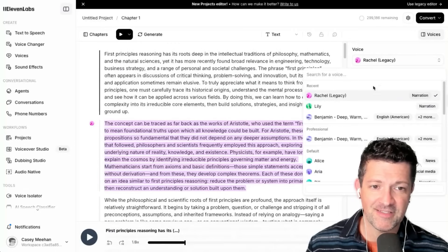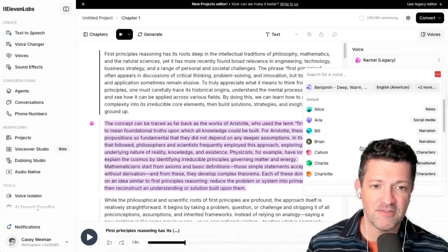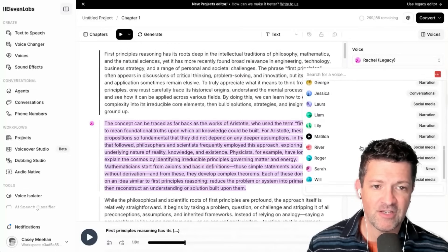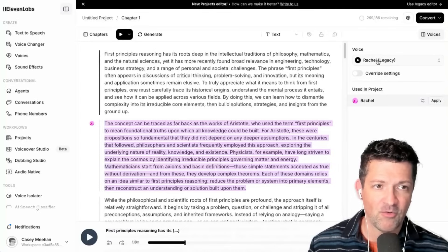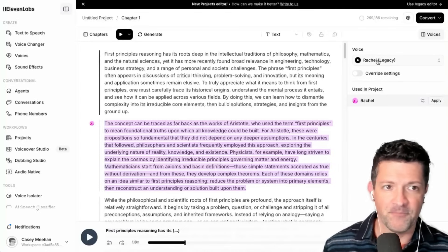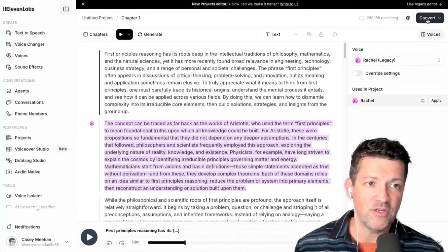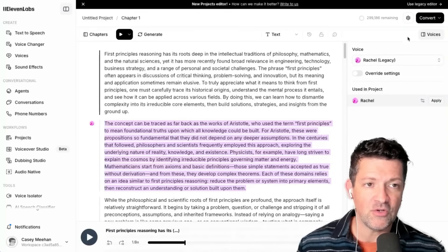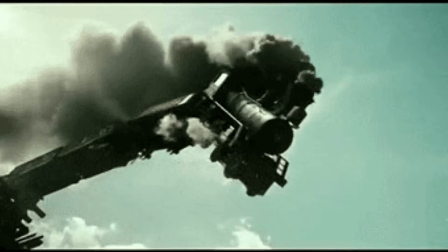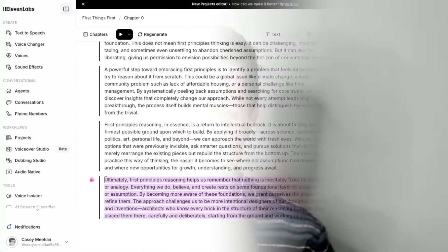You can pick the different voices — there are tons of different voices here. The one you just heard was Rachel; I like that one quite a lot. When you're done and everything sounds good, you click Convert. But you want to be careful because, like any large language model, things can go off the rails here in Eleven Labs. Let me show you.